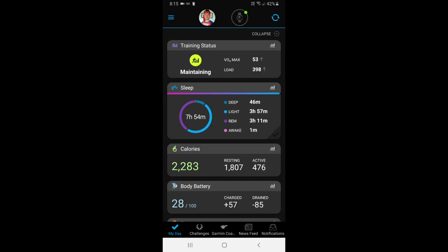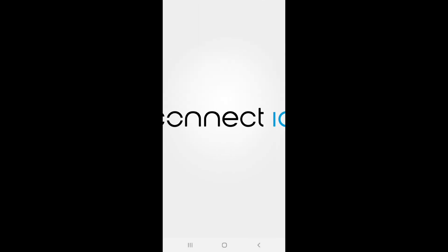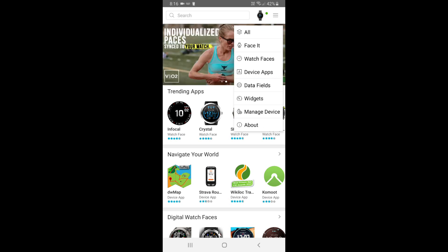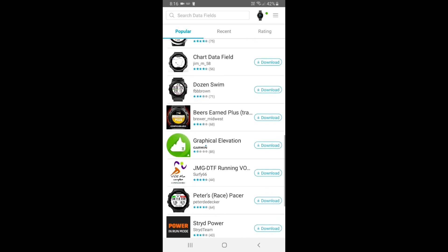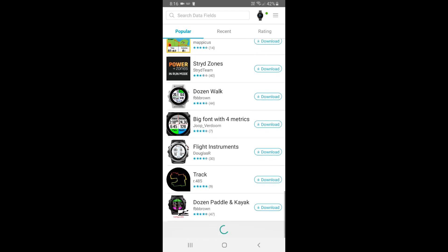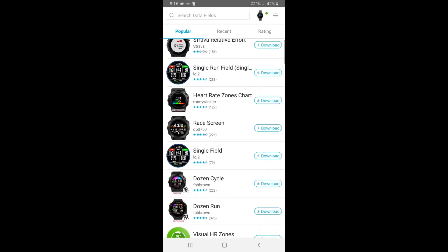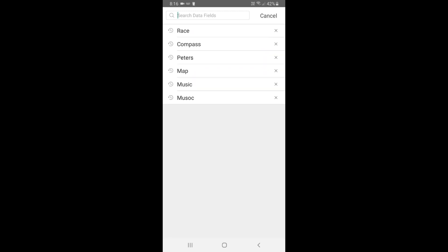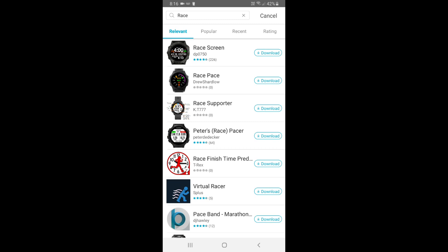Grab your phone and go to the Garmin Connect app, swipe over from the left, and then go to the Connect IQ store which is just down at the bottom, and that'll load. Click the three lines on the top right and then select data fields — there are absolutely loads of data fields to choose from, including a map one as well. So if there's one you've heard of, go to search, type in 'race,' and you'll get Peter's Race Pacer right there.